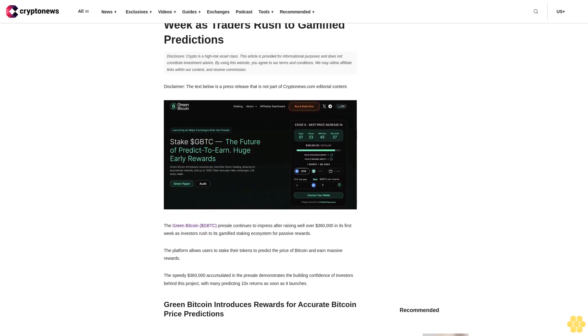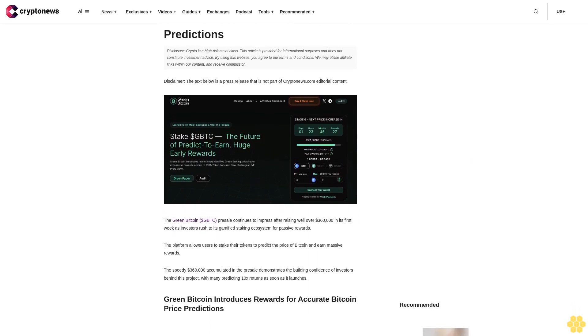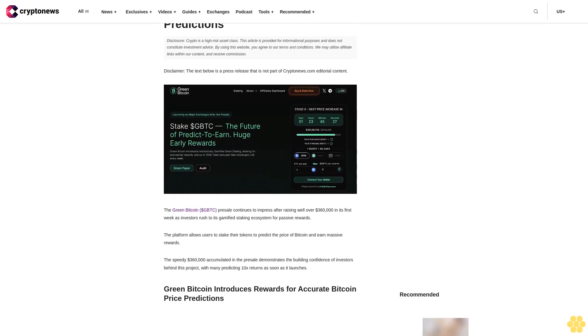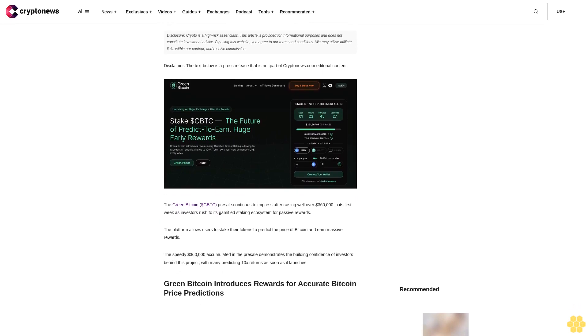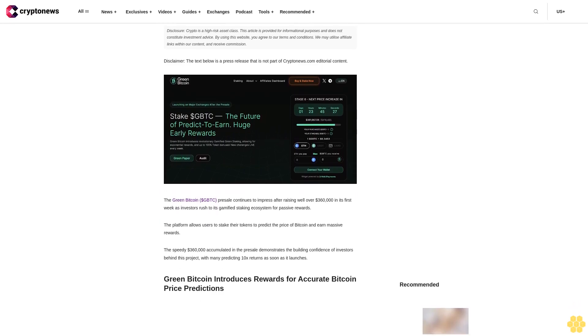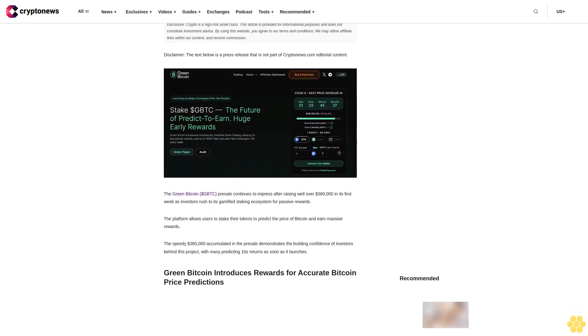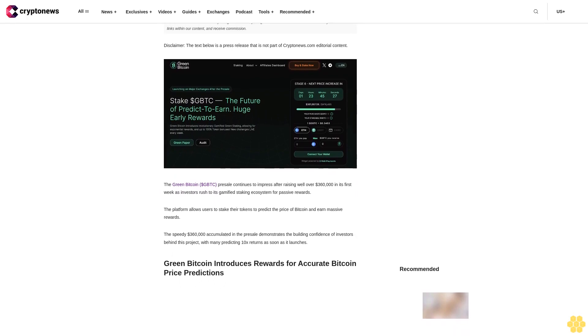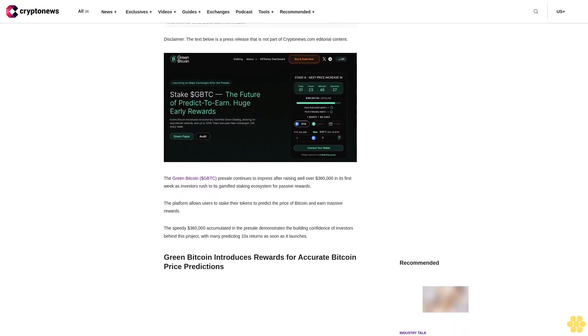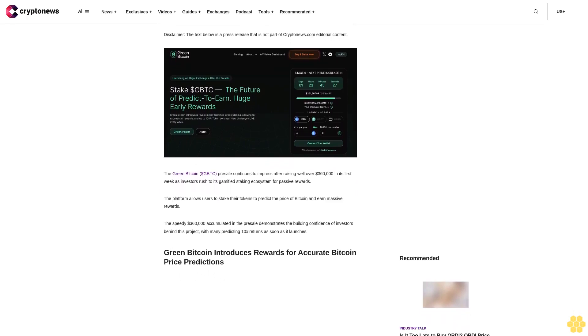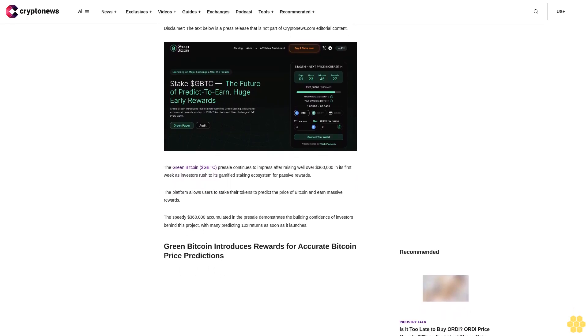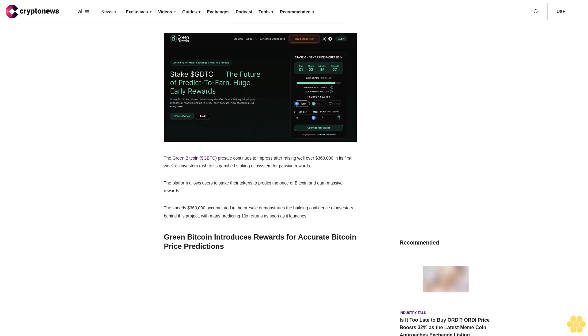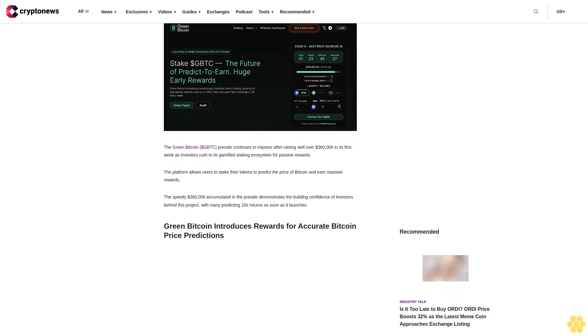Disclosure: crypto is a high-risk asset class. This article is provided for informational purposes and does not constitute investment advice. By using this website, you agree to our terms and conditions. We may utilize affiliate links within our content and receive commission.